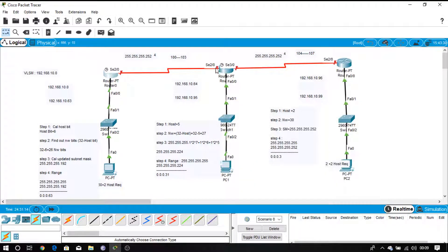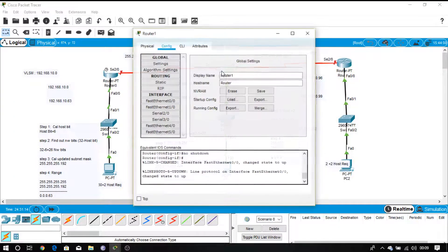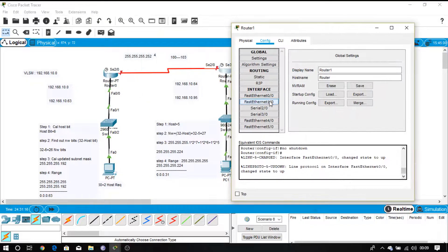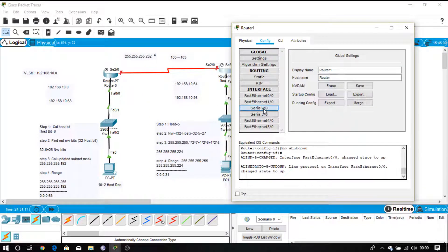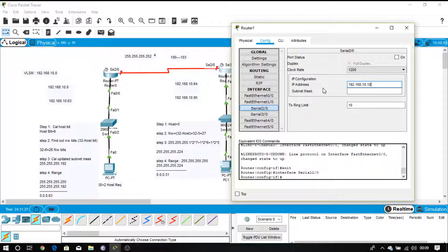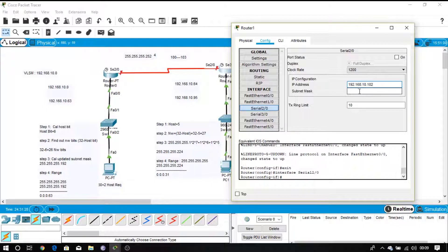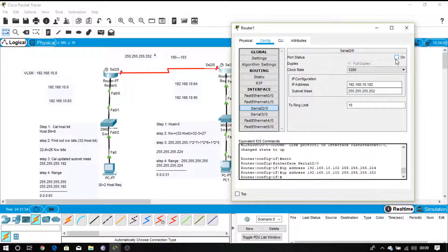Now come to this particular interface — Serial 2.0 of this router. 101 is given on the first router's side, so 102 is given on this side. Provide IP address 102 and the subnet mask 252. Switch it on.